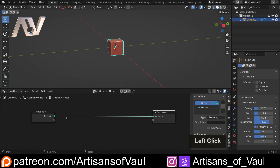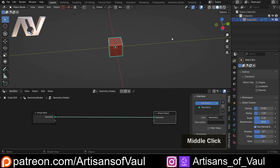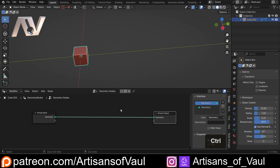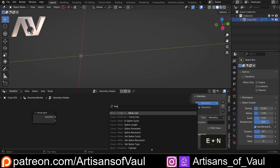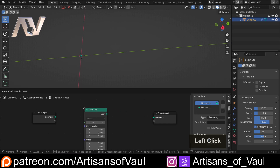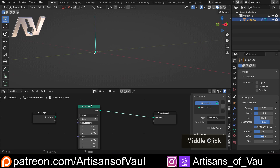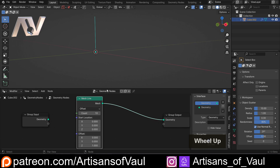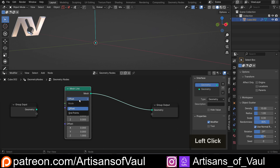Now the first thing is we don't actually want the geometry in this to begin with. We're going to need to set up effectively a line that our array is going to go across. We can do that if we just Shift A and type in 'line', using either a curve line or a mesh line. I prefer the mesh line for this — I think these settings here are more useful. We can see we've got this line, and the way this works is what makes this really good for an array.